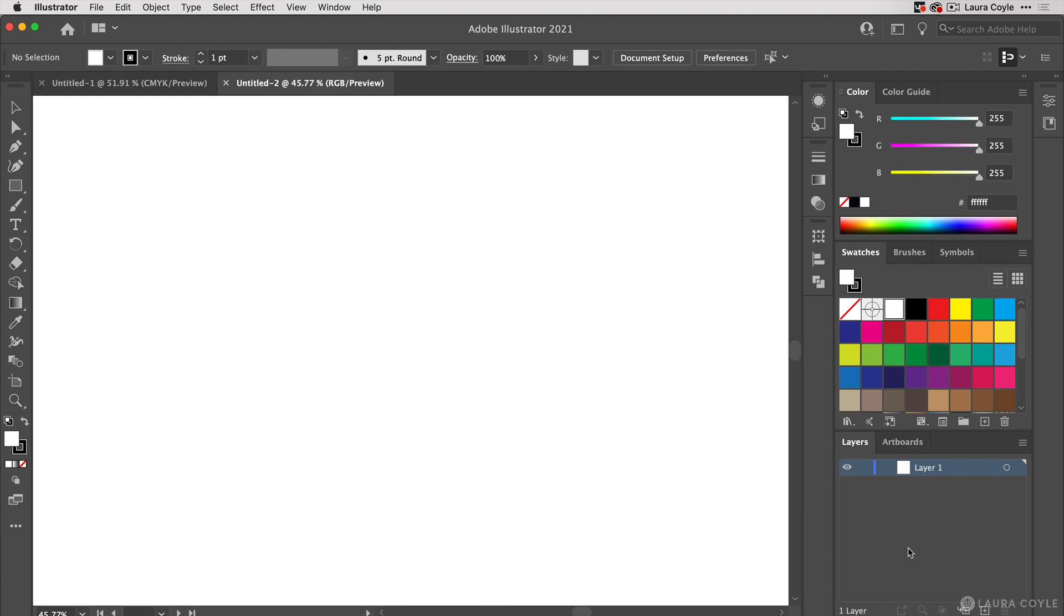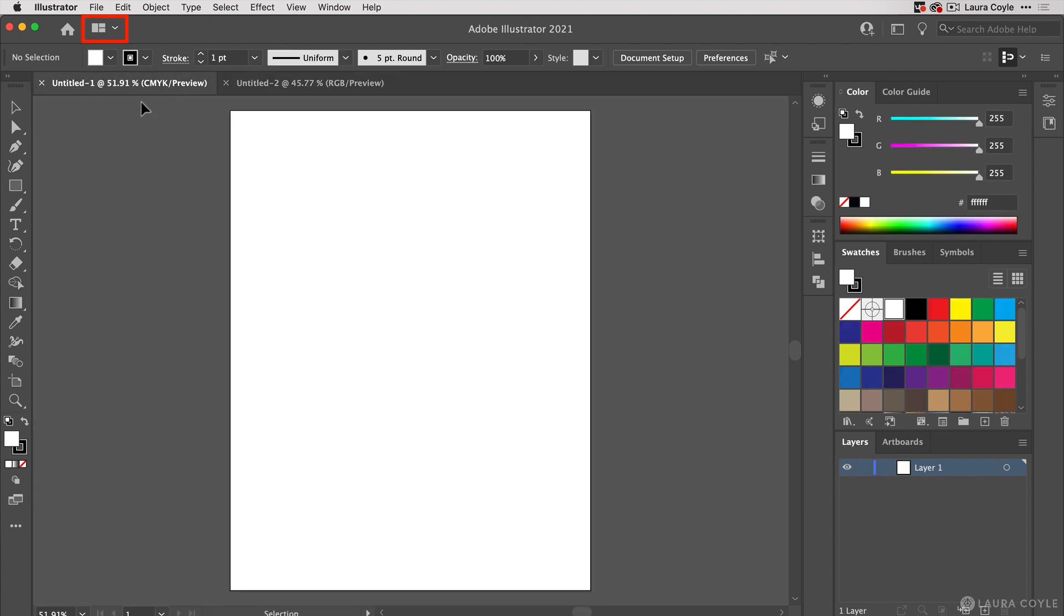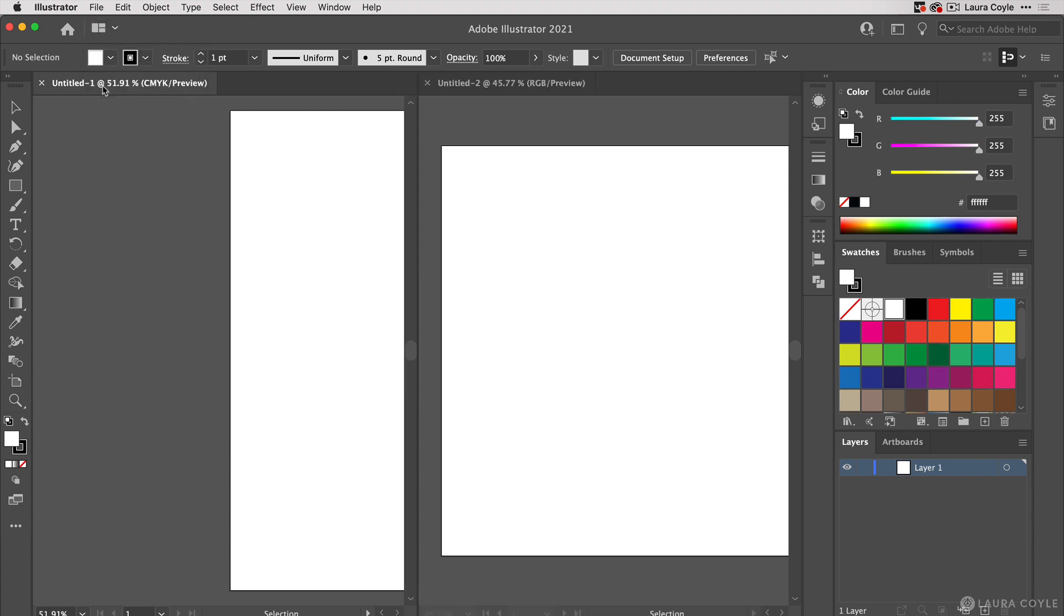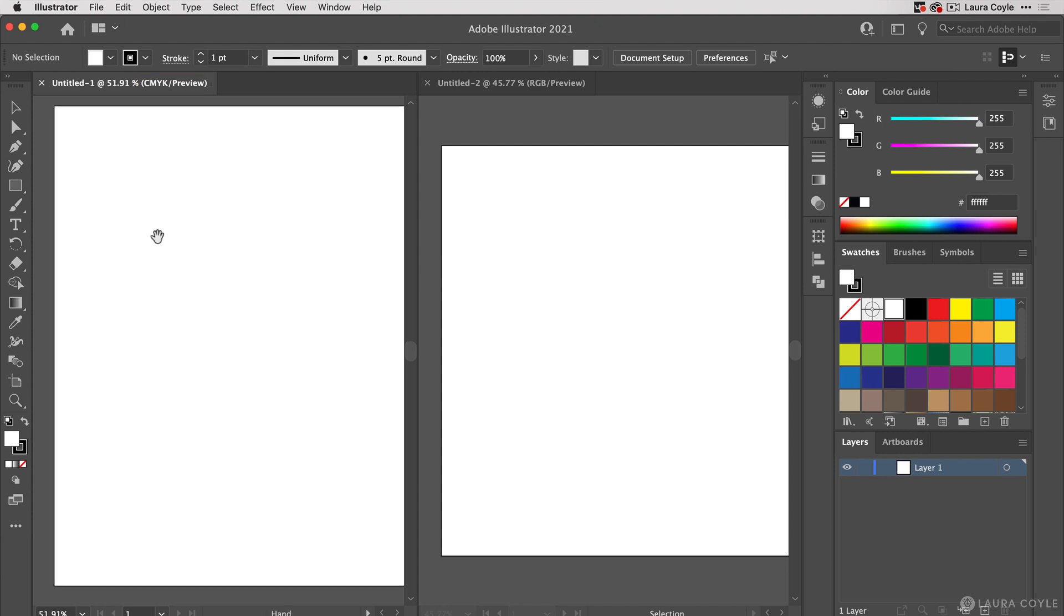For this demonstration I want these two documents side by side, so I'm going up to this icon on the top control bar and I'll choose the arrangement so I can see two documents side by side. The CMYK document is on the left and we can see that in the tab at the top of the document window, and over on the right we have the RGB document.